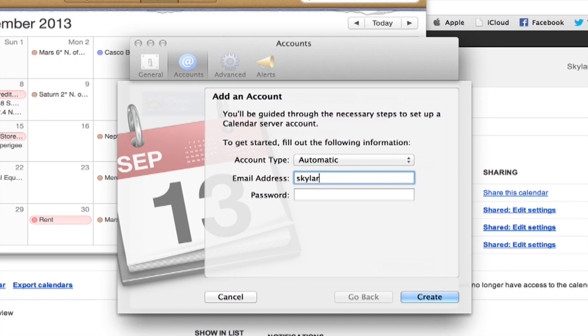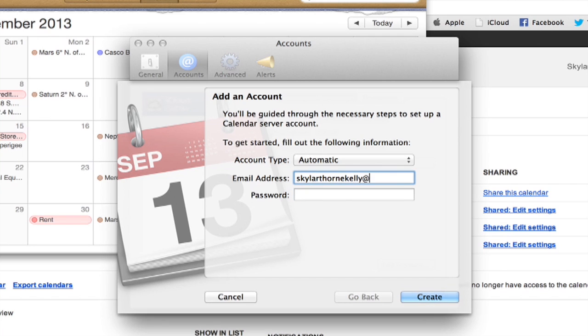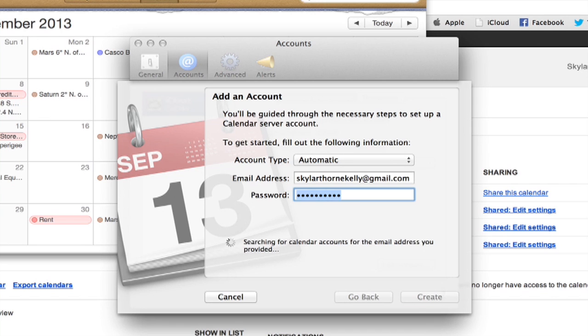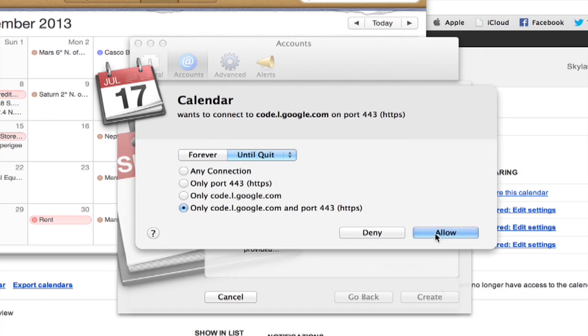Type in my Google Calendar account and my password. Create and it'll find it.